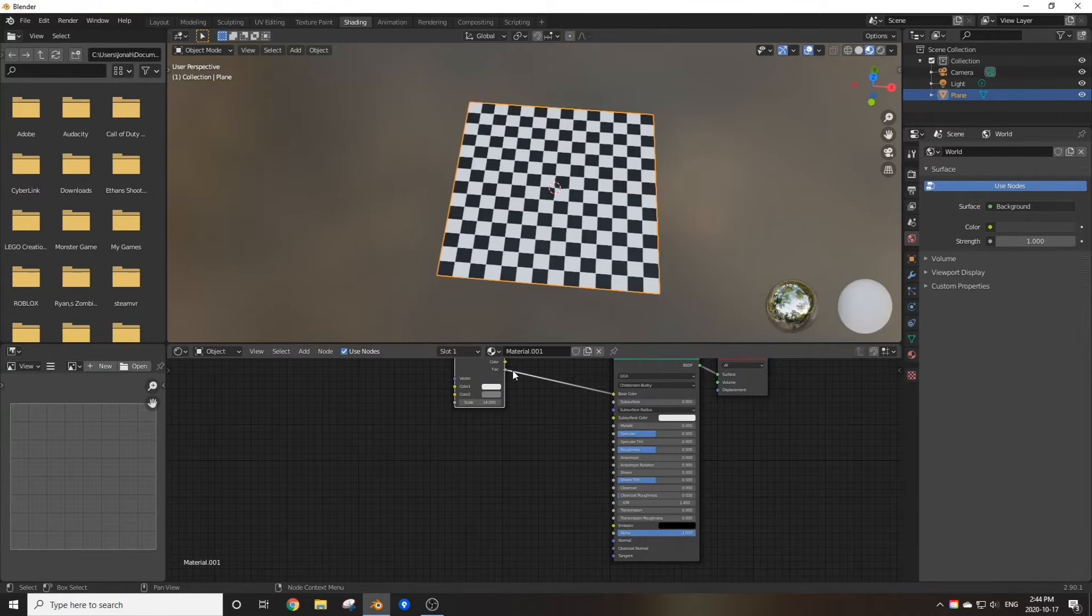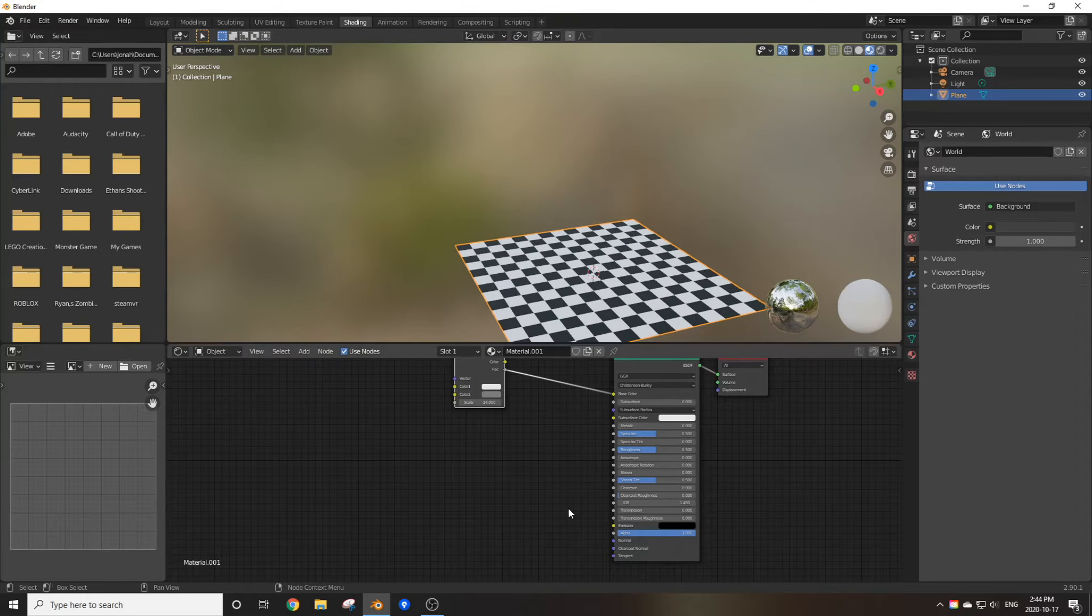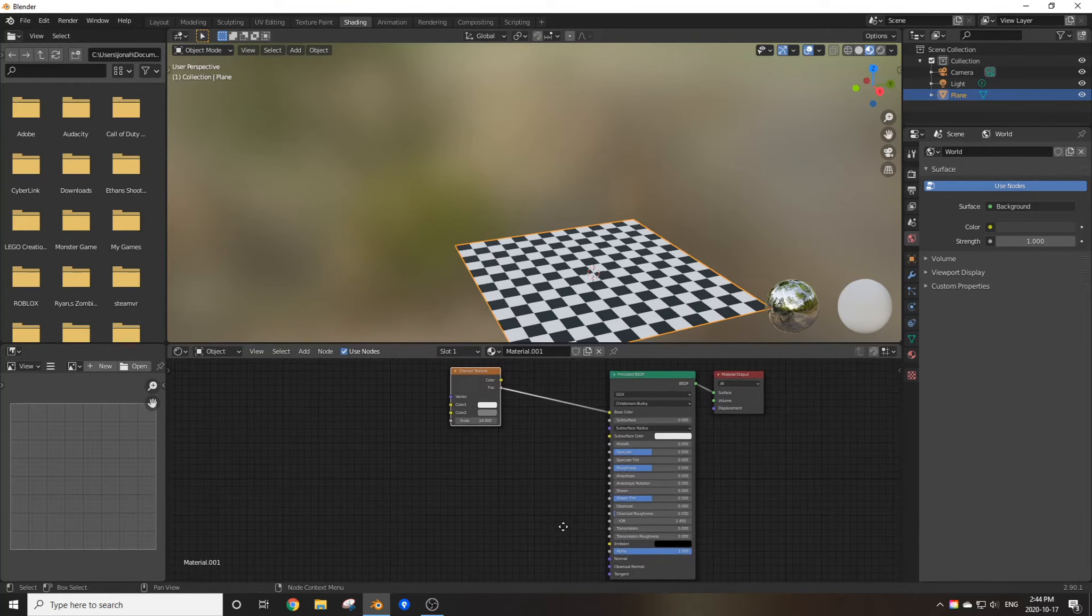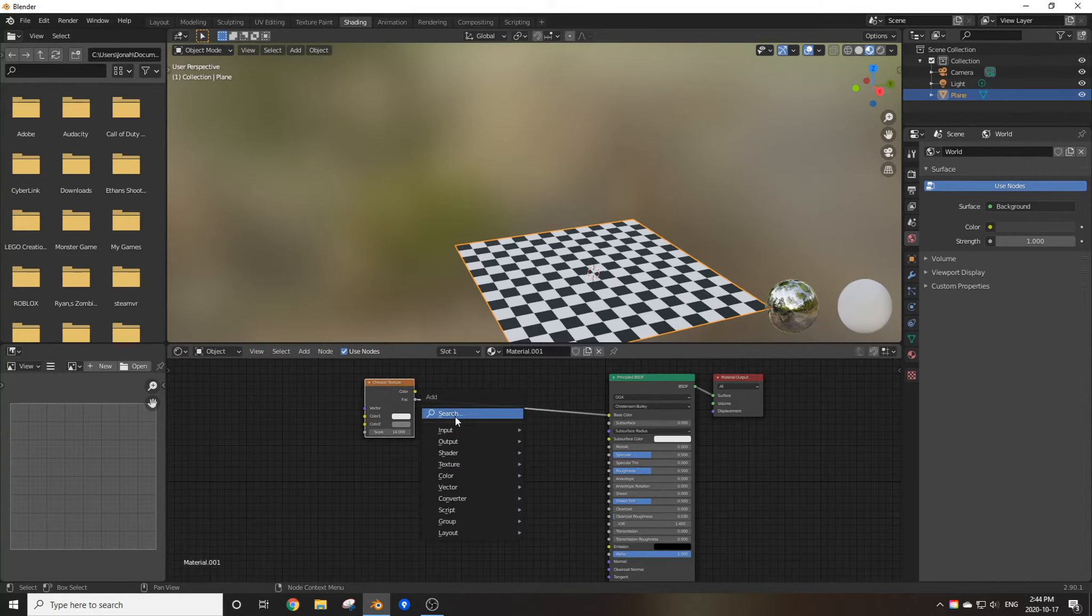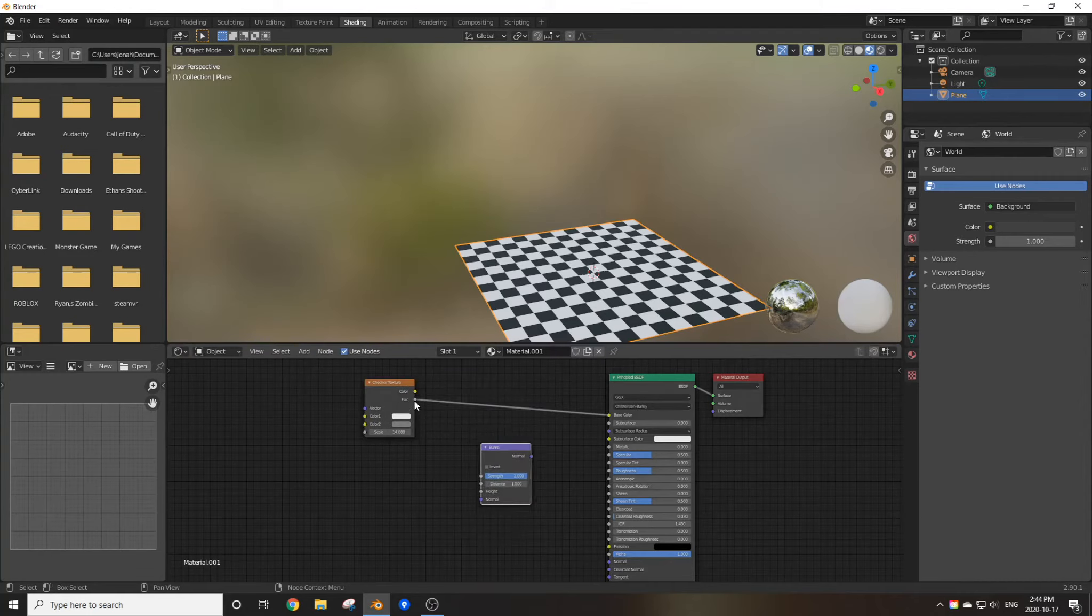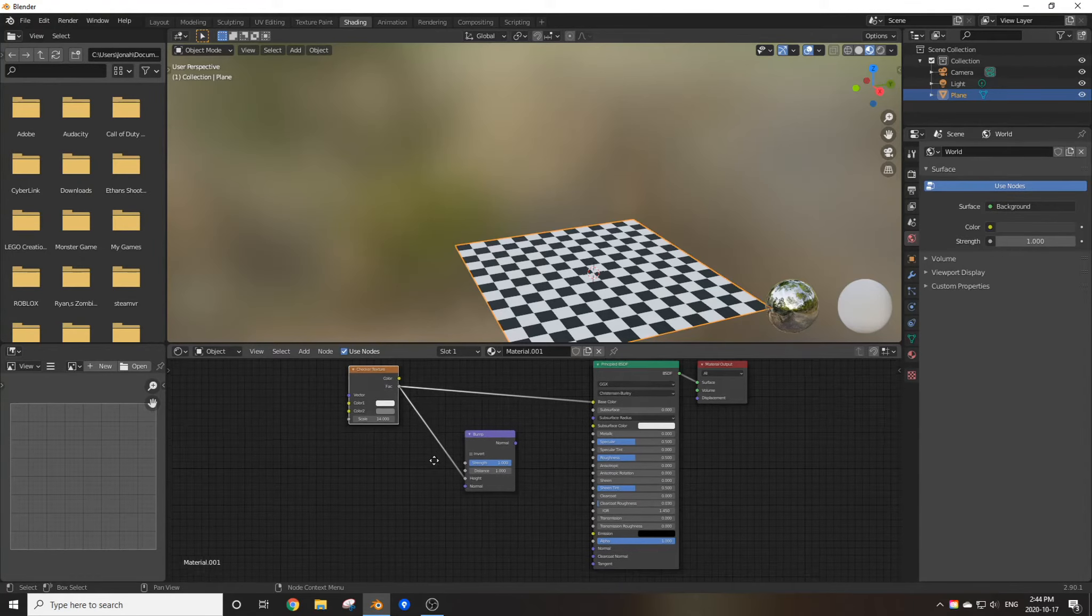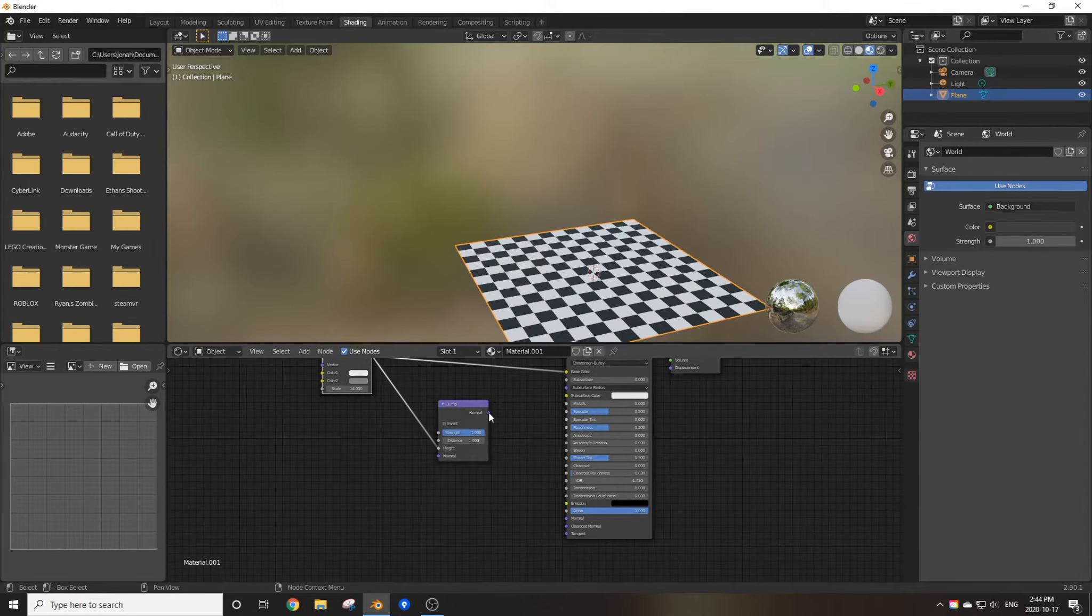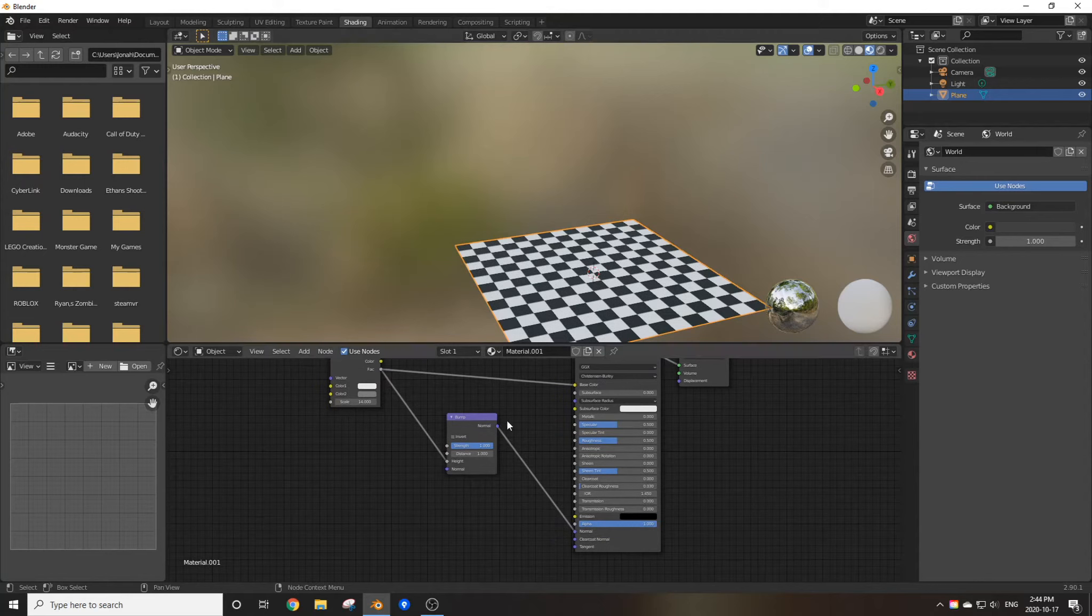But if you want to make a textured floor without wasting your time, I recommend doing it like this. Add in the checker texture, add in the bump node, plug the FAC into the height of the bump node, and plug the normal of the bump into the normal of the principled BSDF.